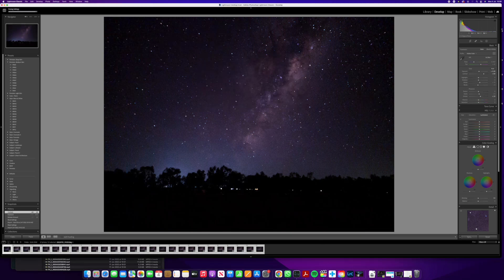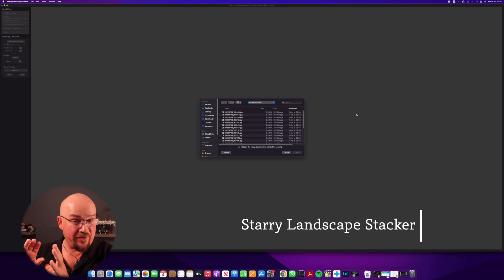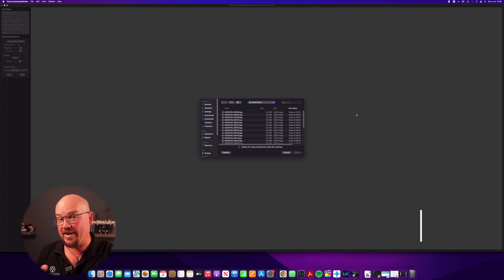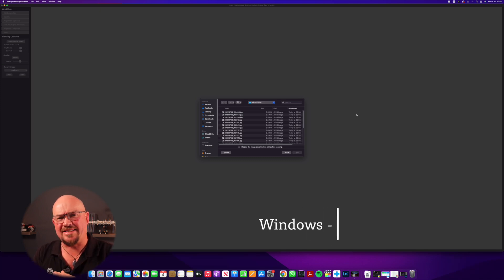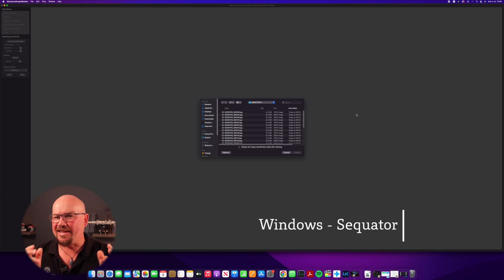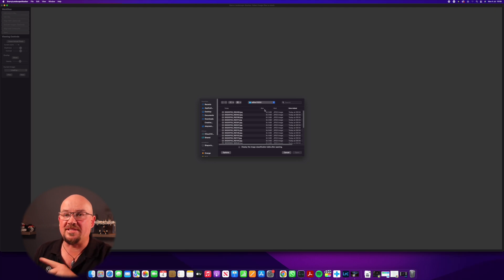I'll highlight all these photos, synchronize the settings — it'll go through and apply the same settings to all photos. Then I'll export these into a folder and bring them into our stacking program. The program we're going to use is Starry Landscape Stacker, which is a really good stacking app for macOS. If you're a Windows user, you can use Sequitur — I'll link it in the description — it does basically the same thing.